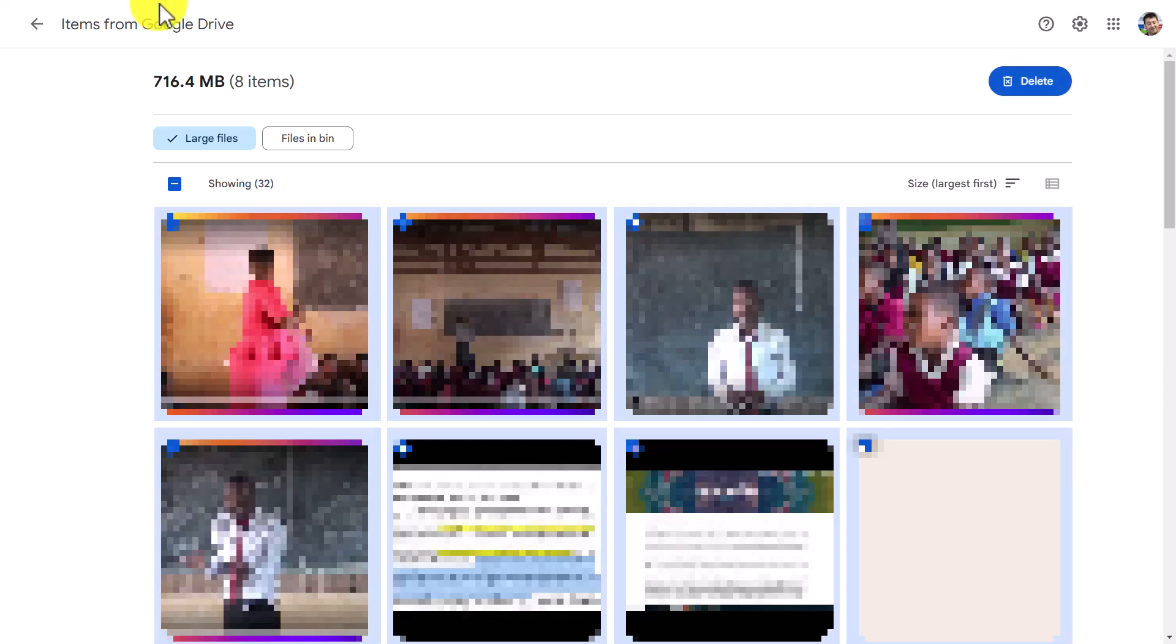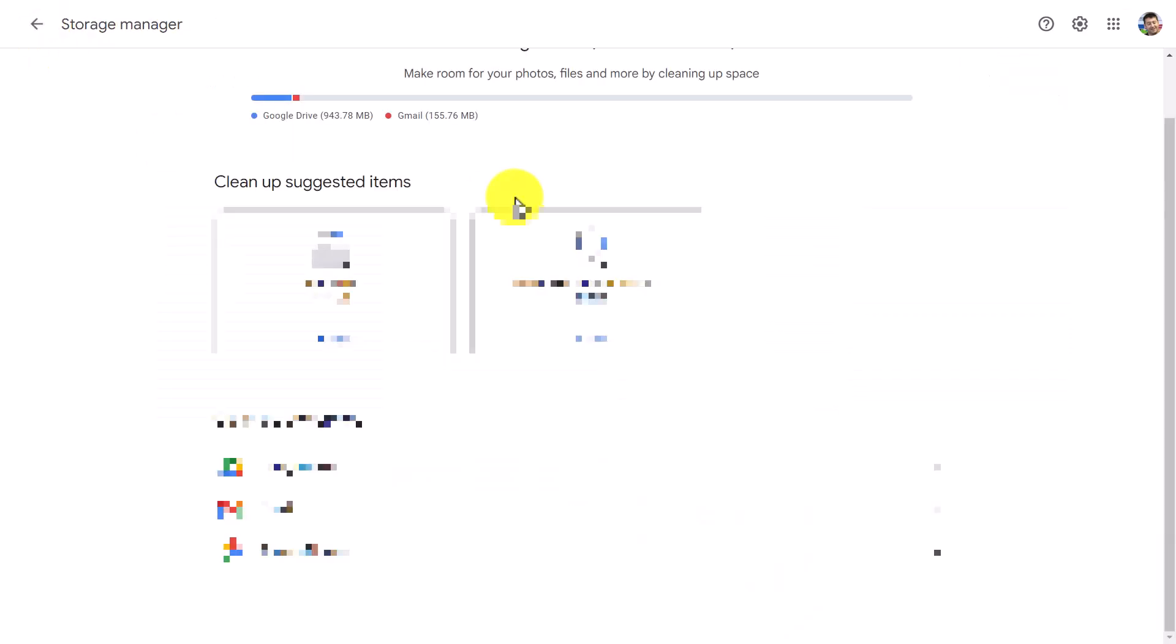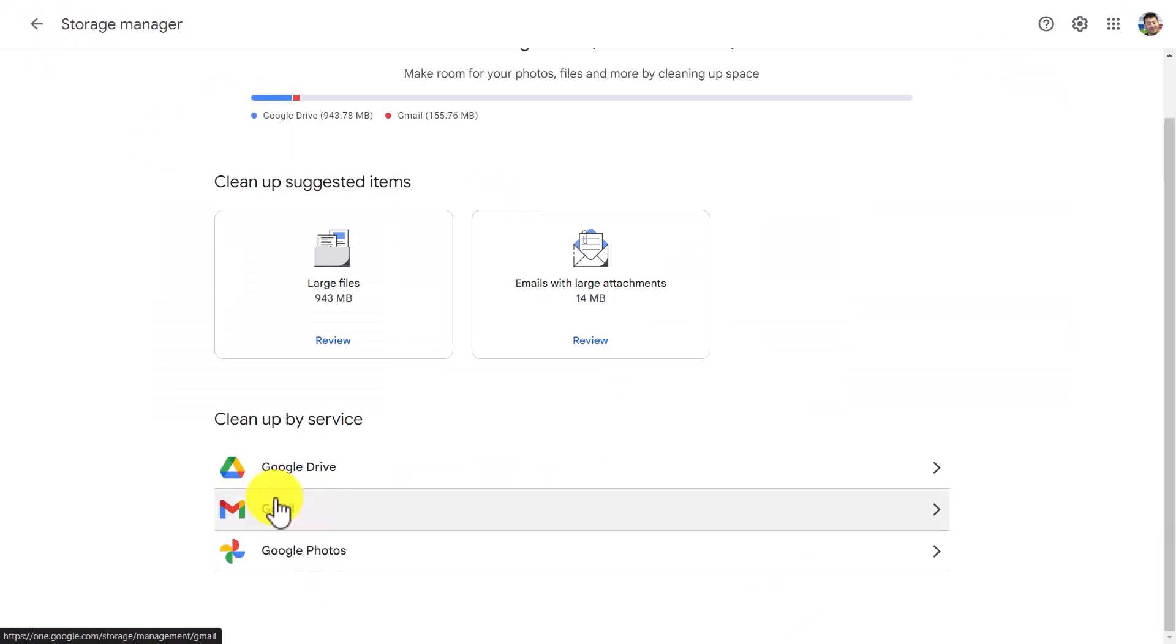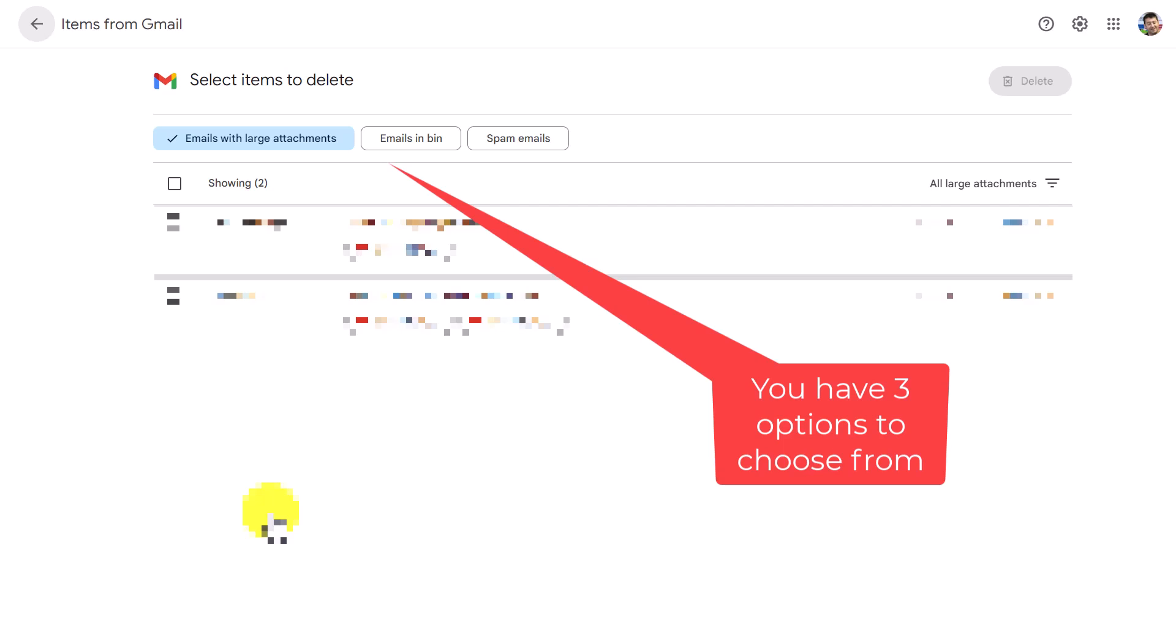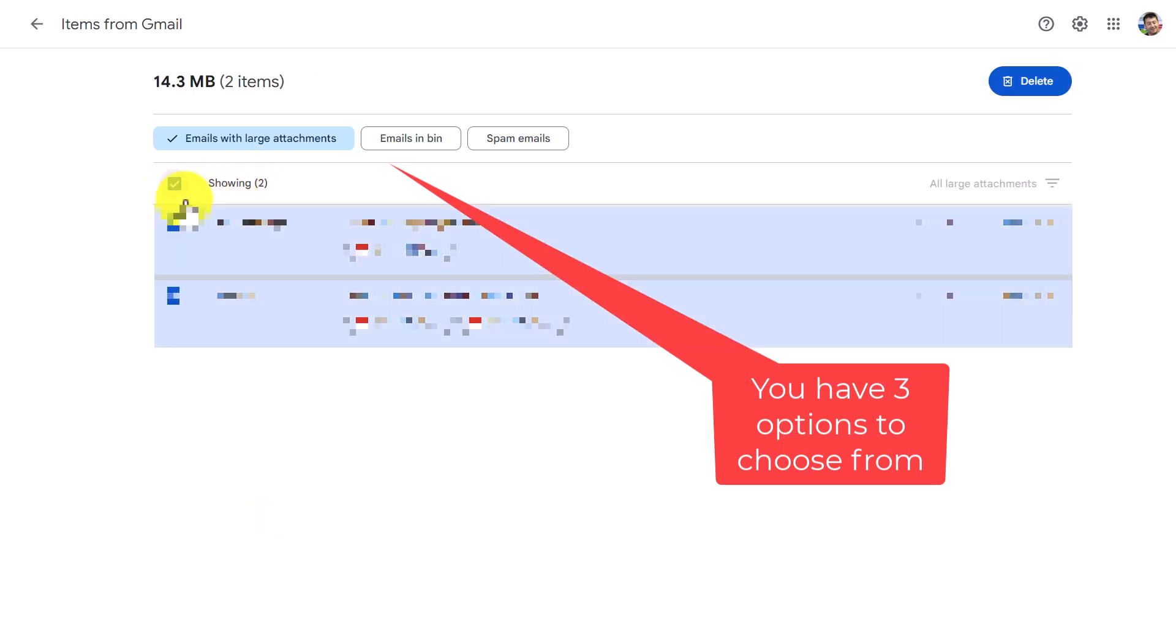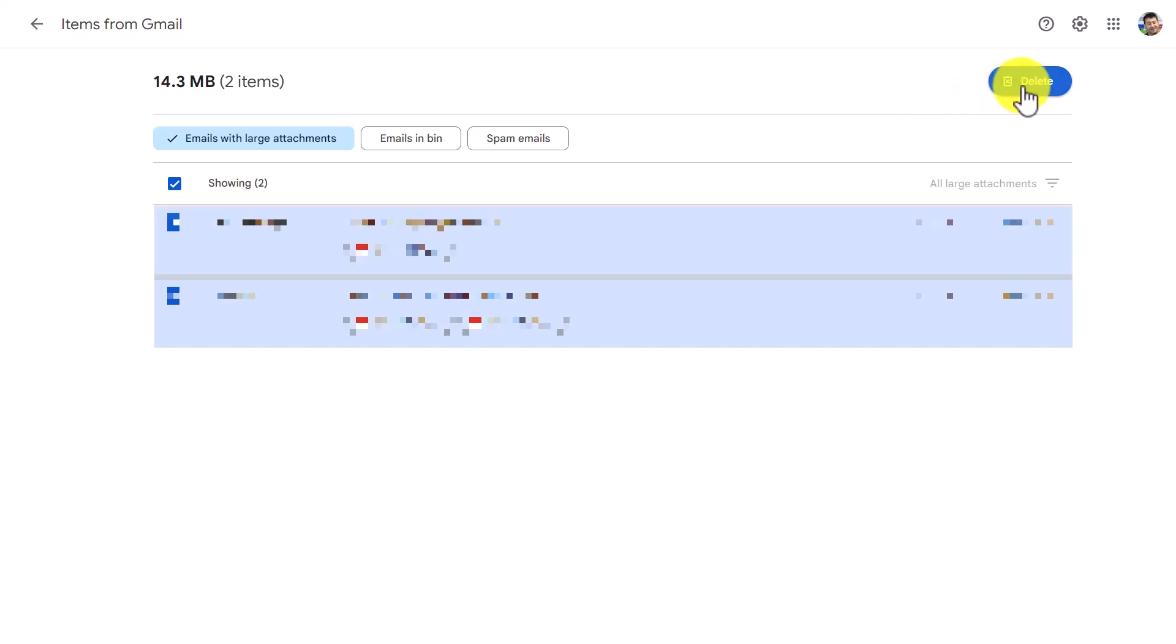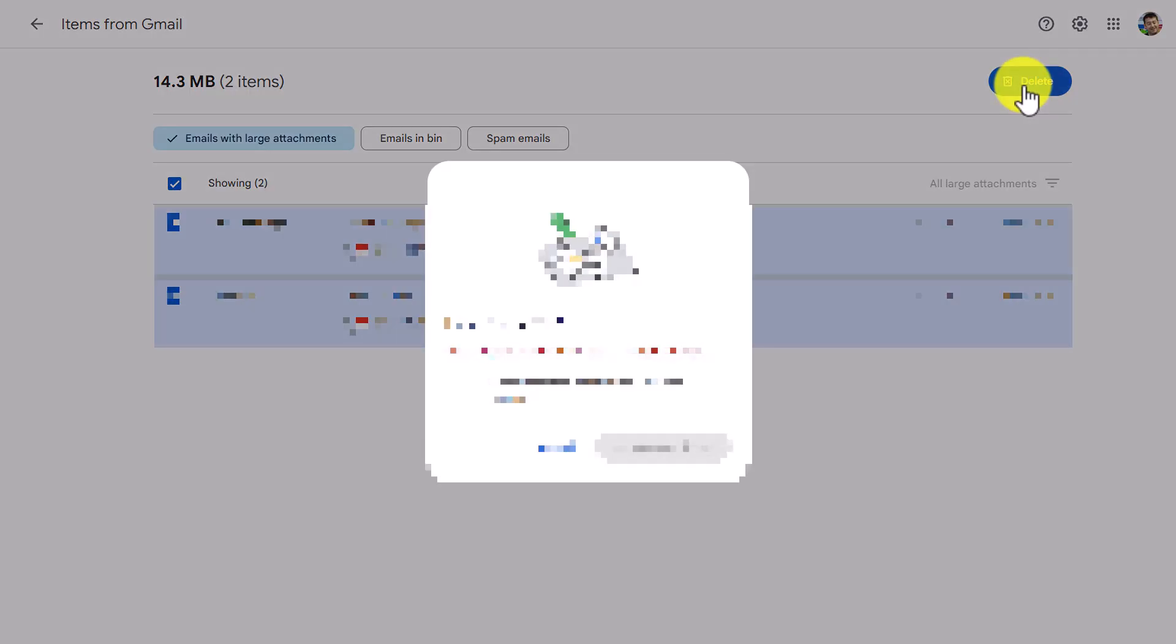I'm just going to show you one final thing just to make the point absolutely clear. You can do the same with your Gmail and what the Gmail is going to do is it's basically going to be able to show you any Gmails that you've got with large attachments and I'm definitely going to get rid of both of those so I'm going to click on them both and delete them and that's the end of the video.